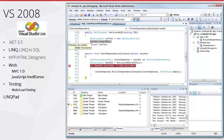Visual Studio 2008: we got the .NET 3.5 framework, LINQ and LINQ to SQL, WPF and HTML designers, MVC 1, JavaScript IntelliSense, web and load testing. And the third-party tool LINQPad — made by an Australian from Perth, still a great little tool.